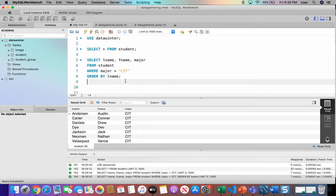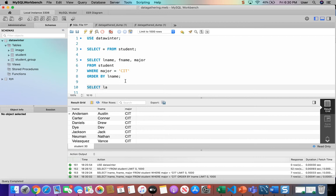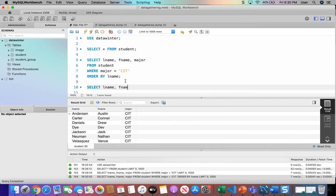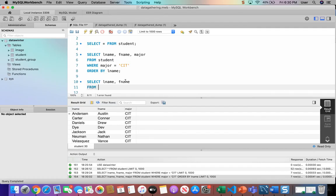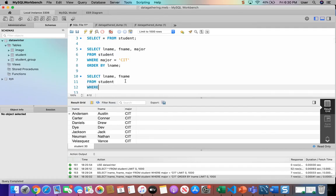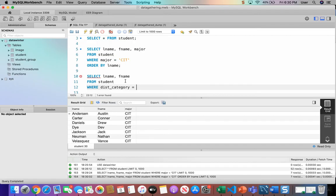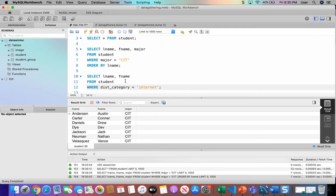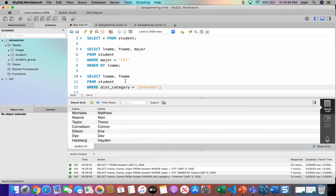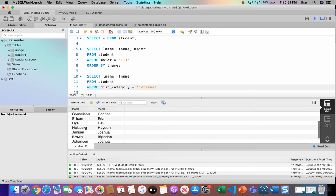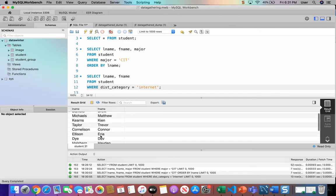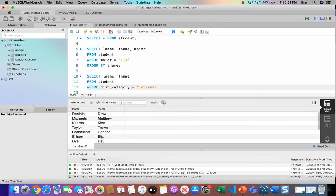Let's try another one. Get all the last names and first names from the student table where the distraction category is equal to internet. So we're looking at which students had internet as their top distraction. And we'll get all the students here that had internet as their distraction category, their top distraction.